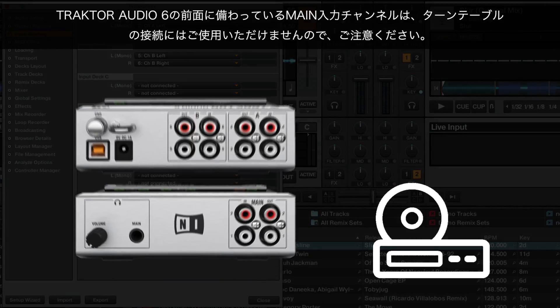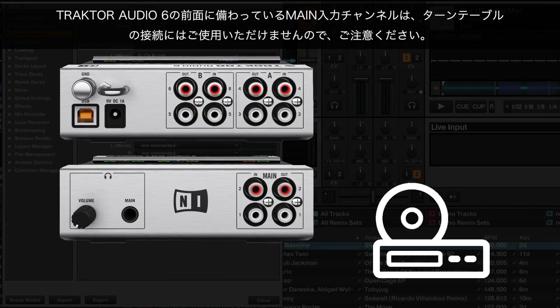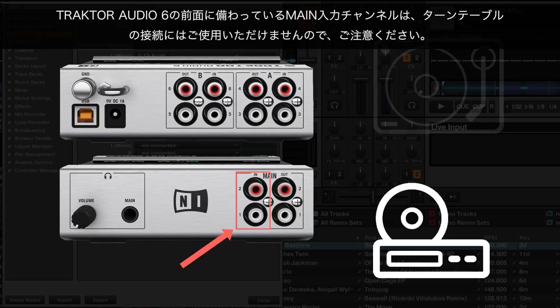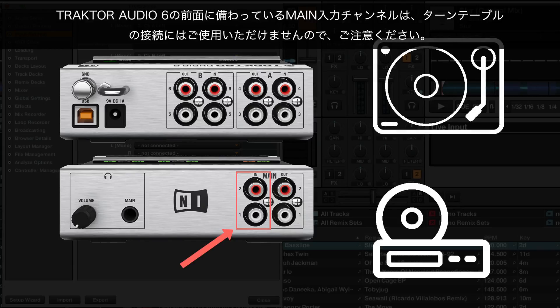Note that the Traktor Audio 6 interface is equipped with an additional main input channel on the front of the unit. However, this channel does not support the use of a turntable.